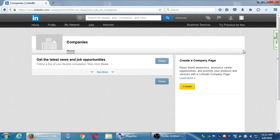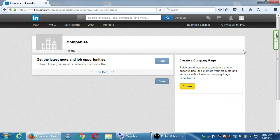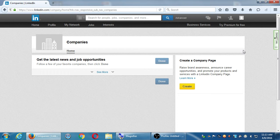This screen is where you can get the latest news and job opportunities — you can follow companies. Every time they post something new, you'll see their updates on your home screen and here as well, but consolidated specifically here. This is also the screen where we're going to create a company. It says: raise brand awareness, announce career opportunities, and promote your products and services with a LinkedIn company page.